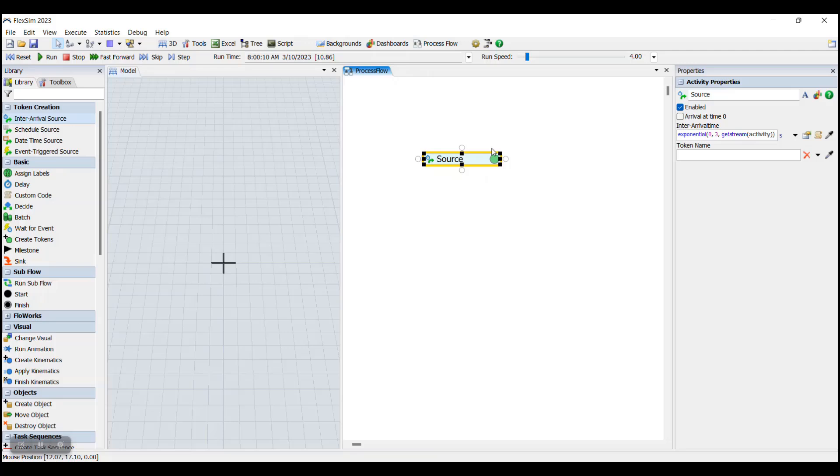When a token enters or flows into an activity, it will activate that activity. This could include waiting a certain amount of time before the token is allowed to exit that activity, writing data onto the token by adding a label, or even causing an operator in an attached 3D model to load an item.